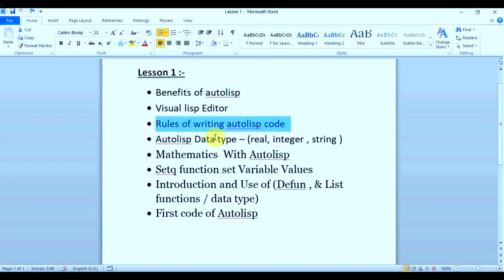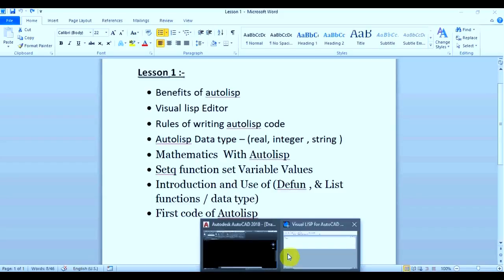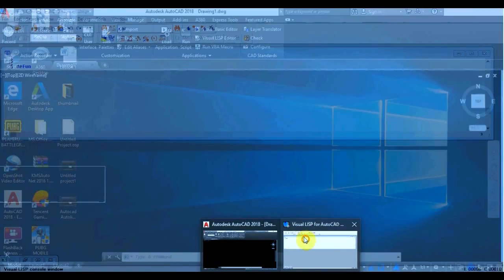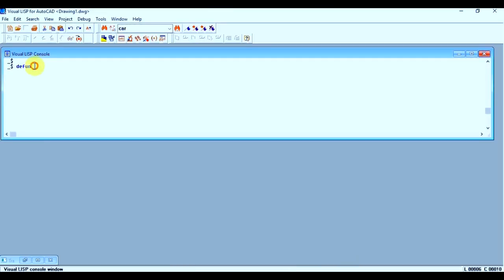Now let's go with our next topic, which is AutoLisp data types: real, integer, and string. So what is real, what is integer, and what is string? String is basically a word, like apple. Apple is one word which is a string. So you can write any type of alphabetic or numerical words in the string. But whenever you are giving a string, you always have to write it in quotation marks.